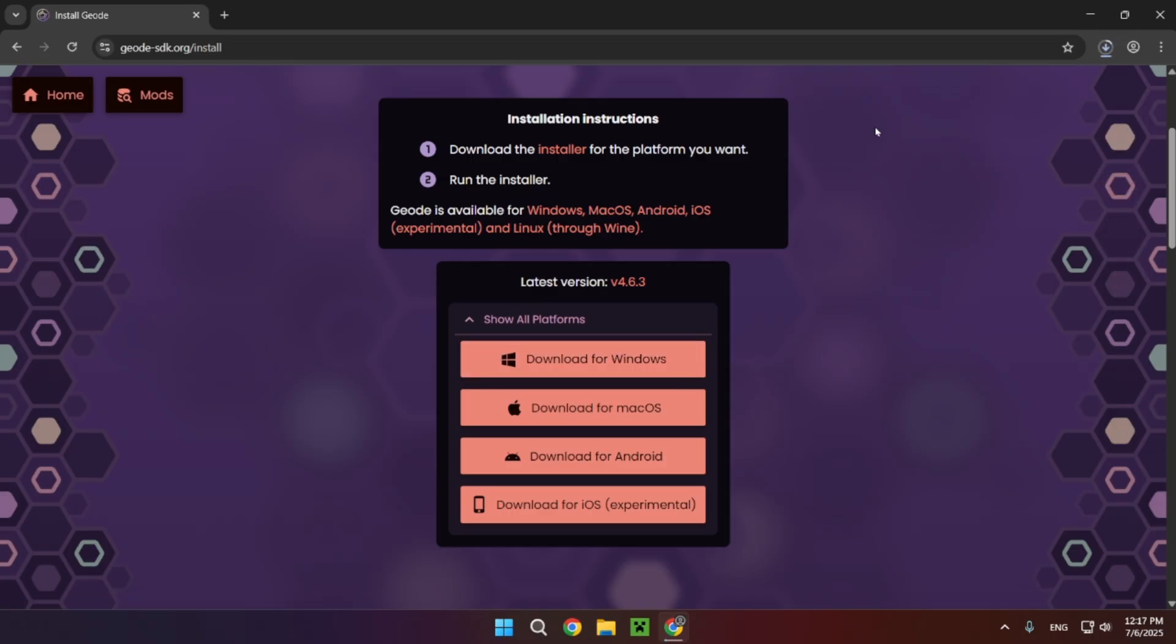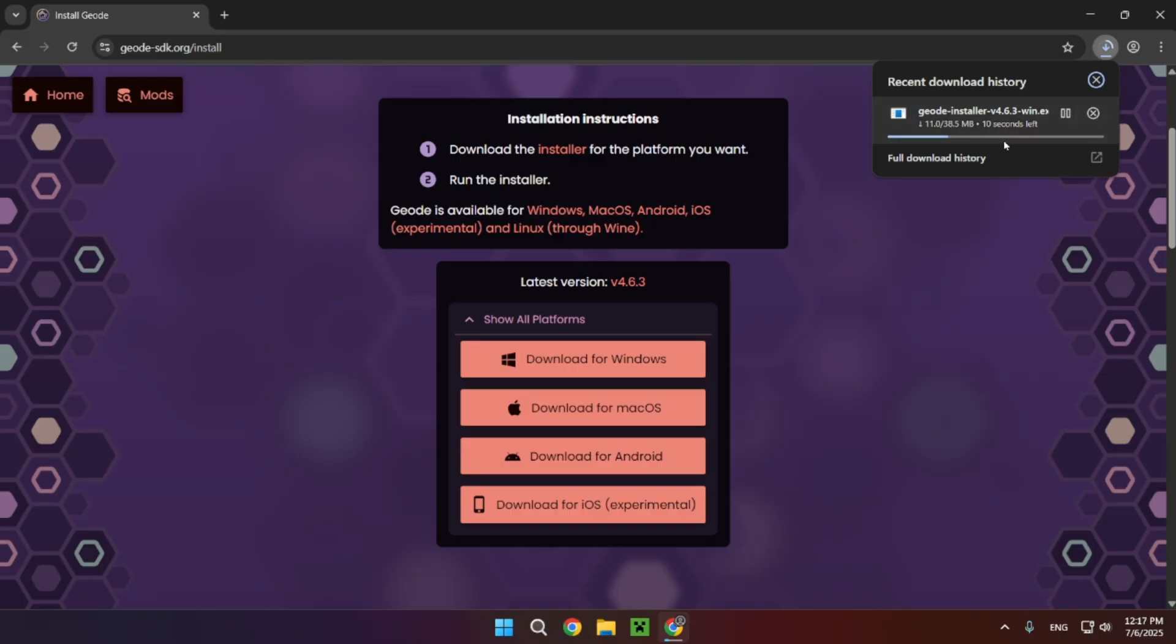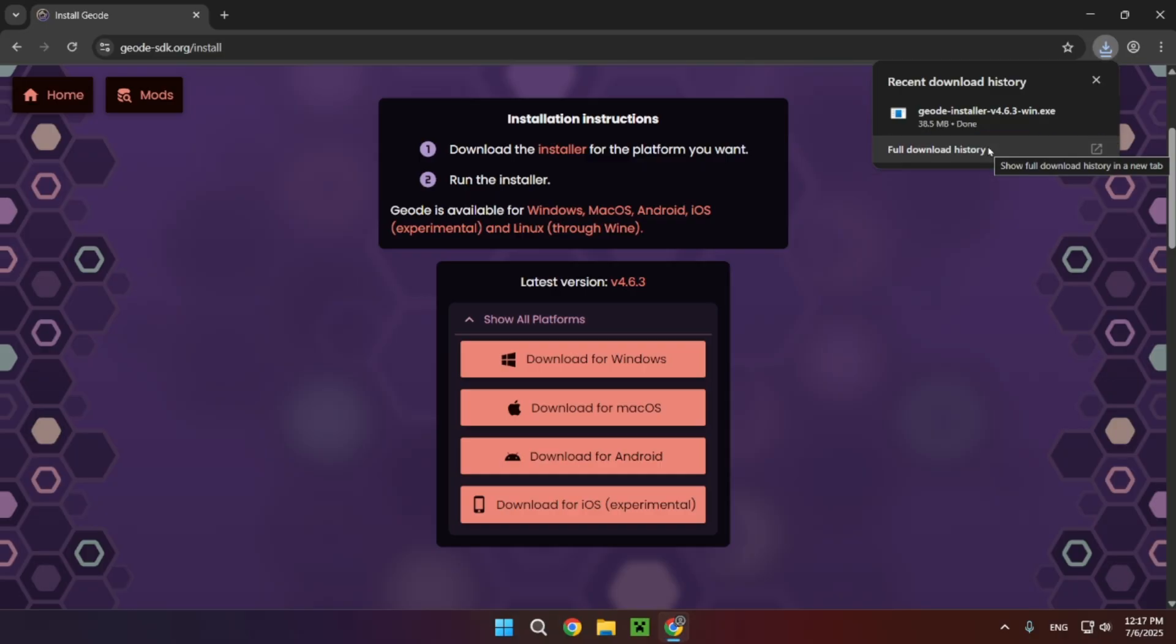There we go, and now you just want to wait for this to be installed. Now this can take a little bit depending on your internet speed and depending on if you're downloading to an SSD or a HDD, but it shouldn't take all that long. And there we go, as you can see it is now installed.